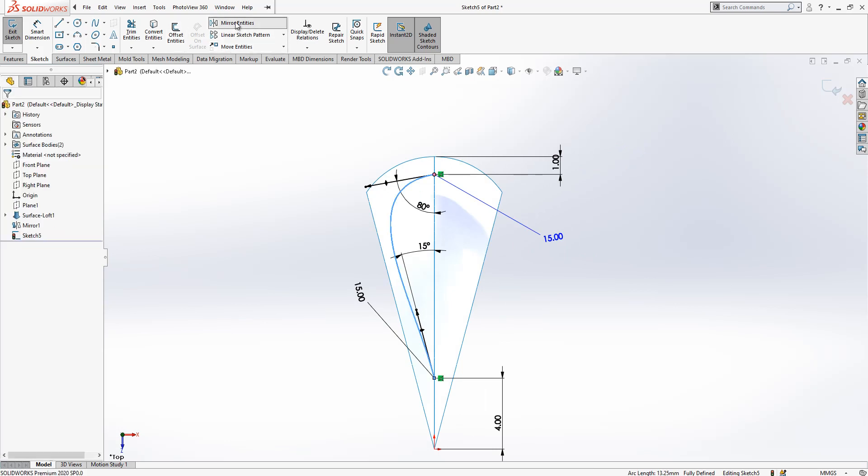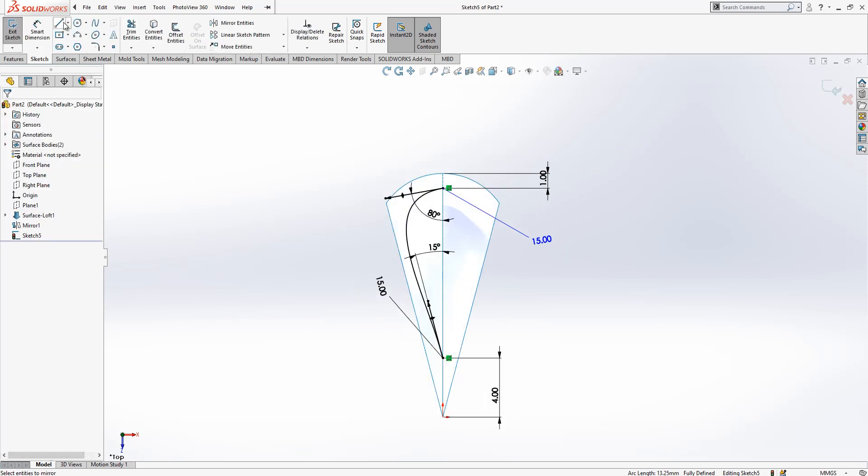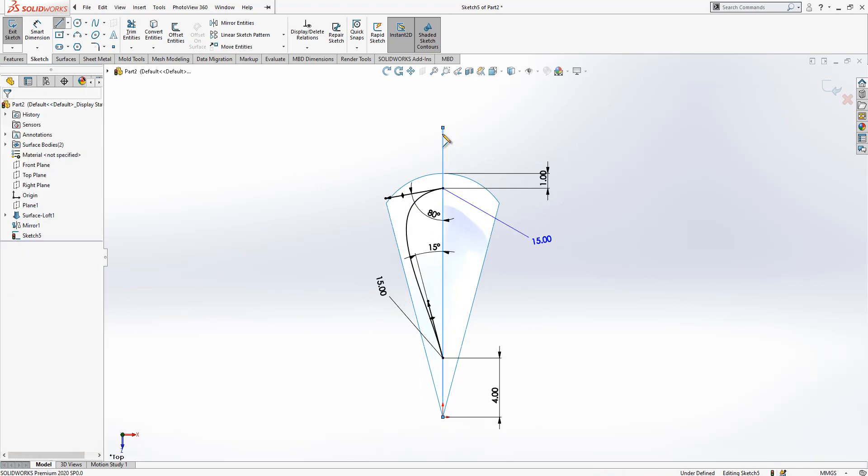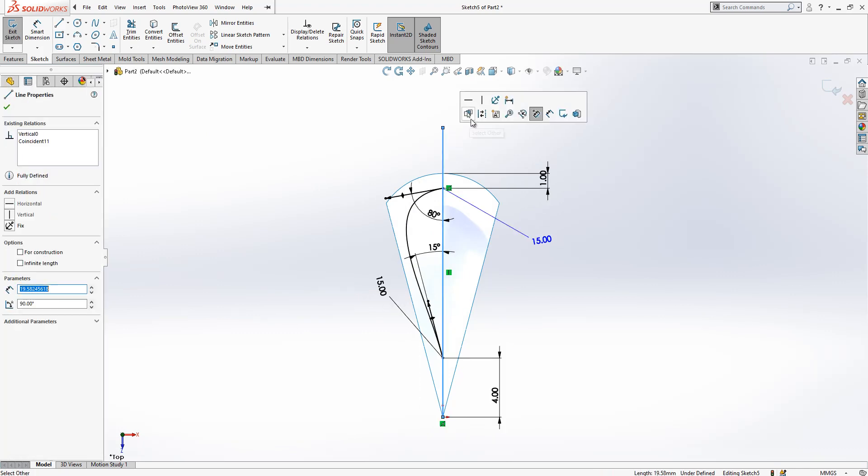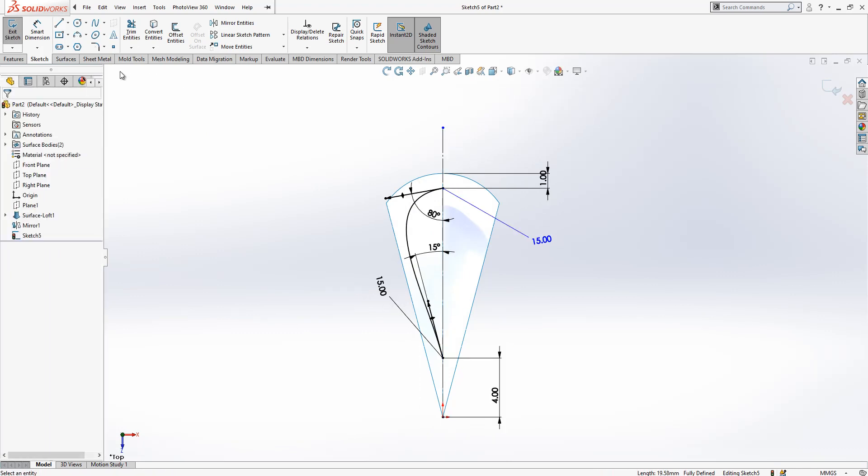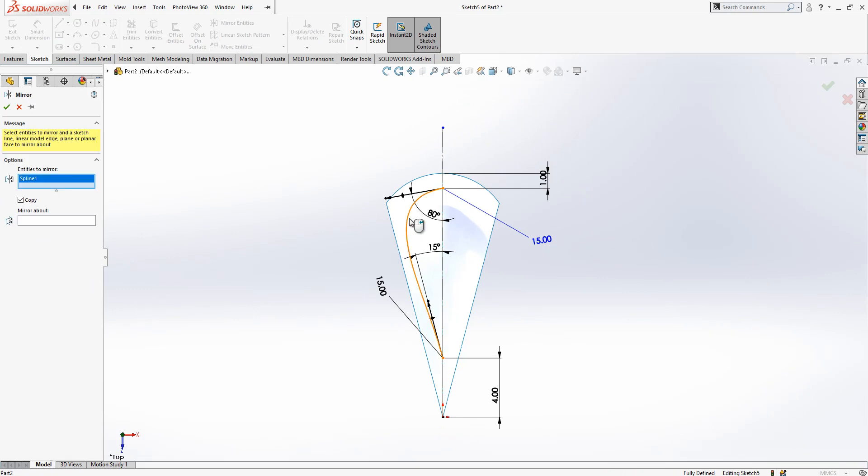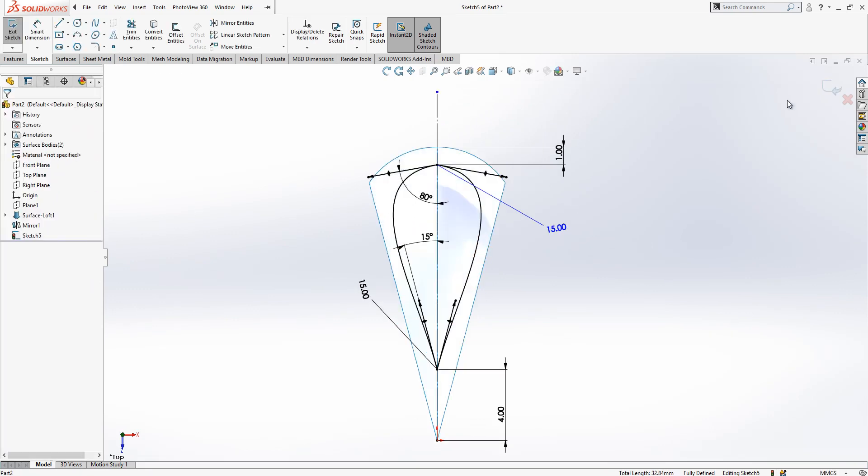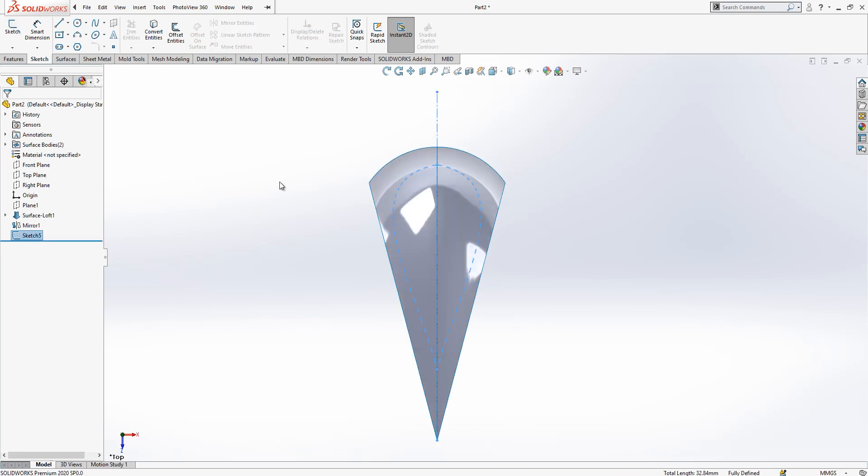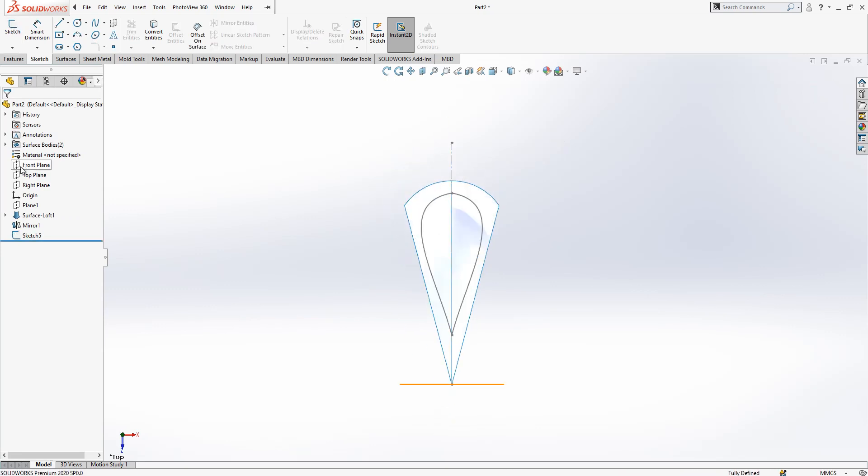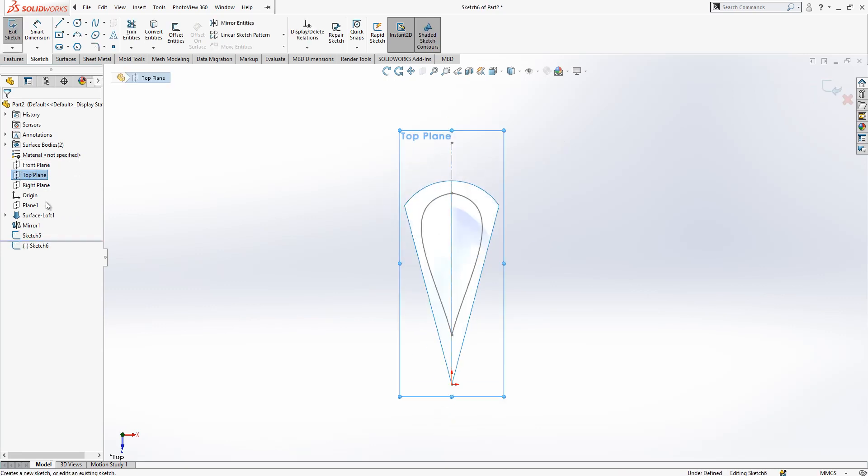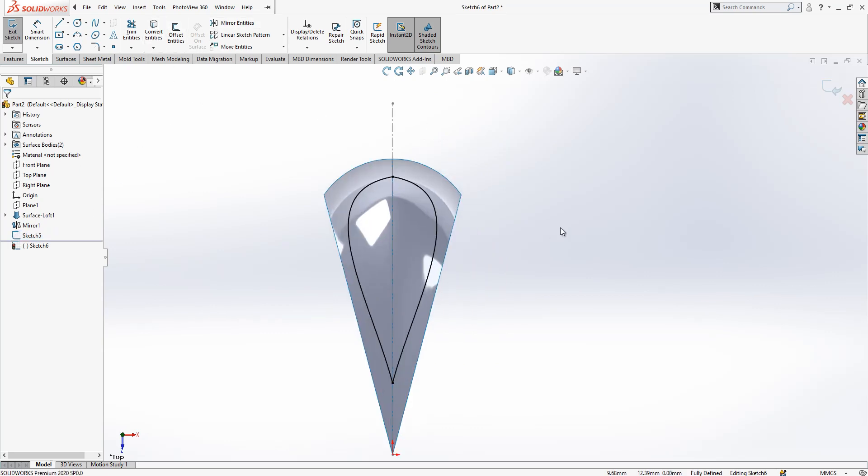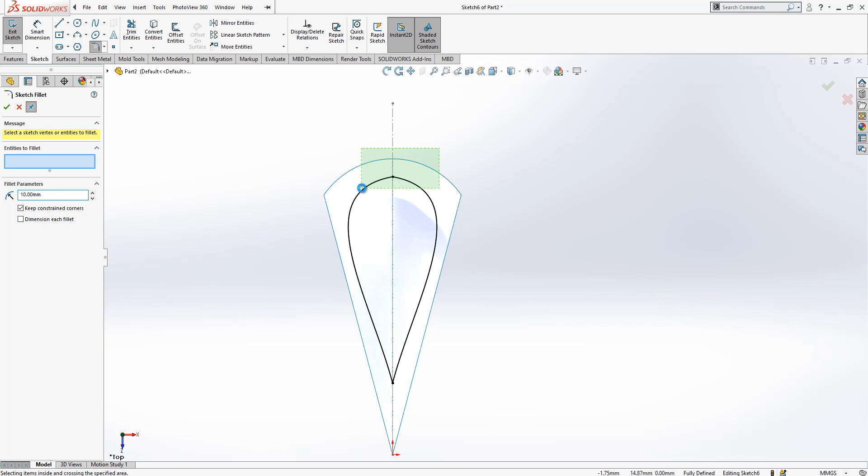Here also we have a 15 tangency value. Here these are our dimensions. Now we can make a mirror here, mirror entities, but we need first a construction geometry center. This will be mirrored here.